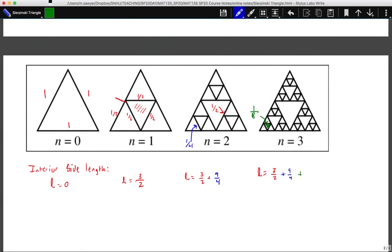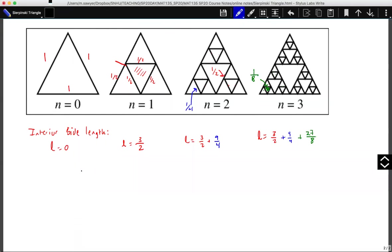Counting the segments in each quarter of the triangle, we have nine in every quarter, and three quarters, giving 27-eighths. We can see this is starting to add up. The question is: does it add to a finite number or does it go off to infinity? This is where we look at summations. We're adding up three-halves plus nine-fourths plus twenty-seven-eighths, which looks like the sum of three-to-the-n over two-to-the-n from n equals one to infinity.